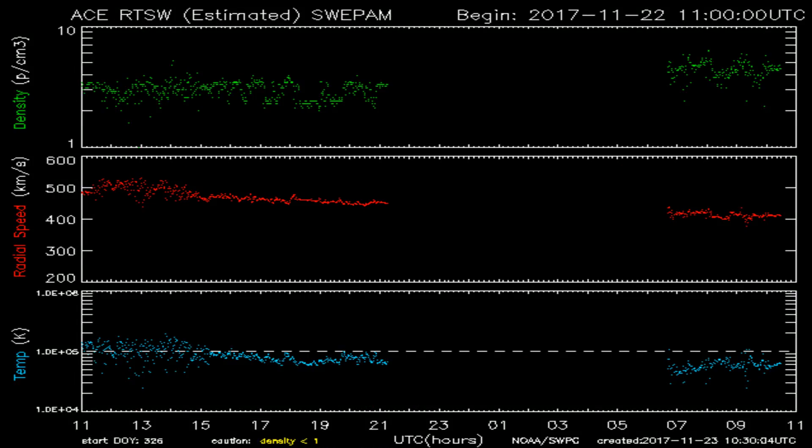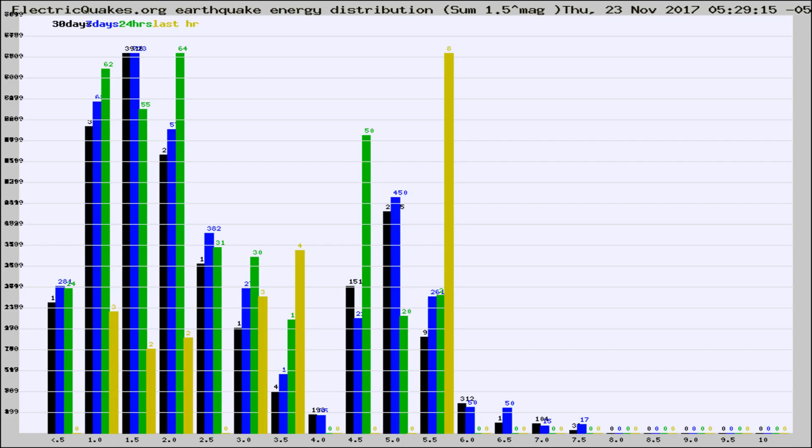You're looking at today's earthquake report from electricquakes.org. Please remember to like and subscribe, and most importantly, to share this video. It really helps us.